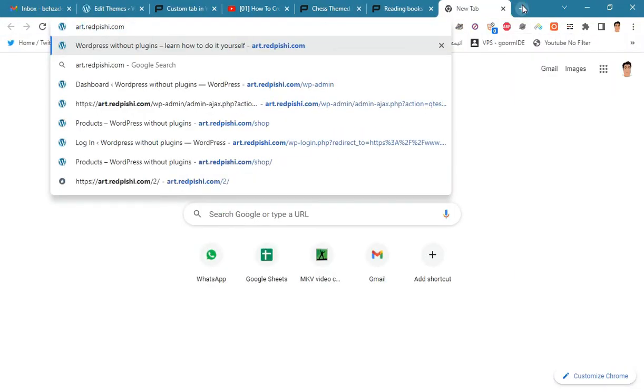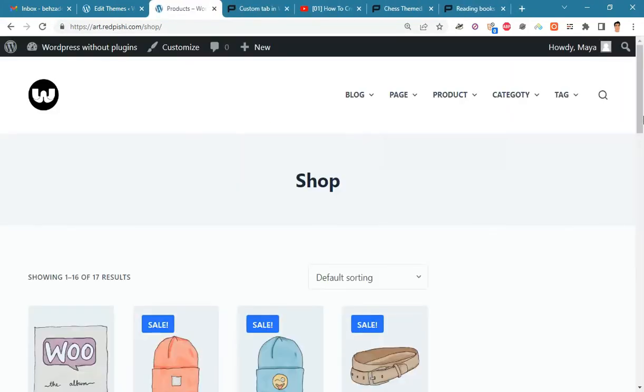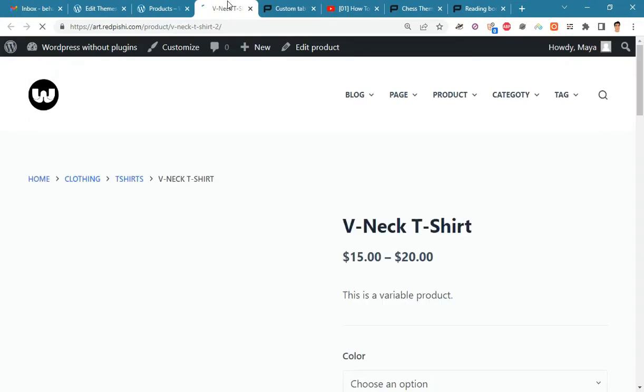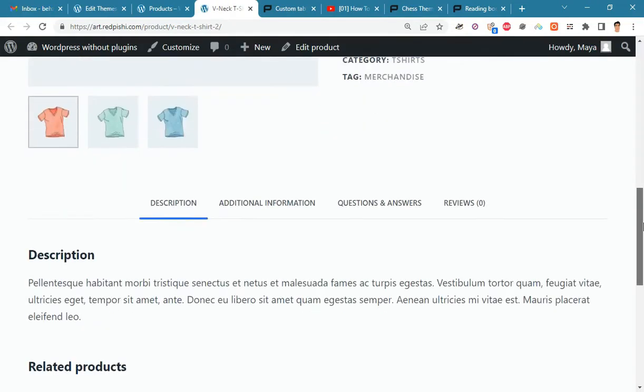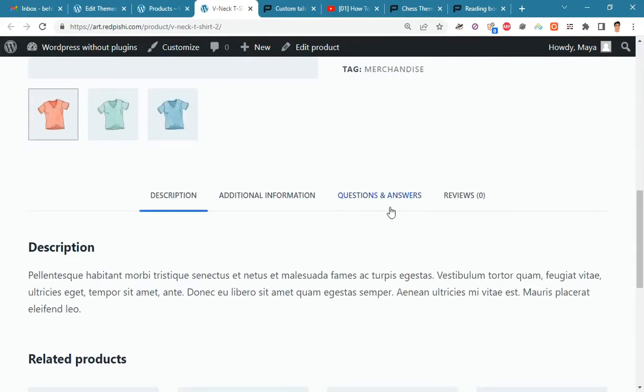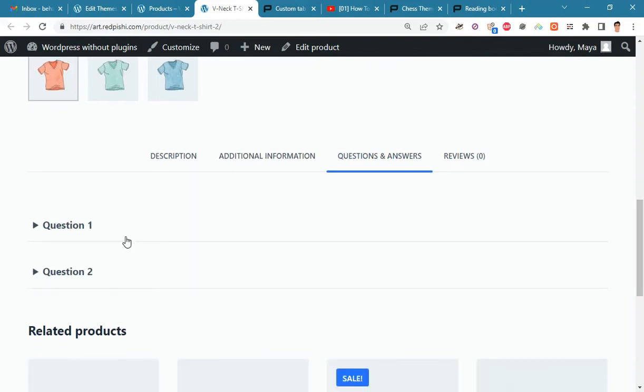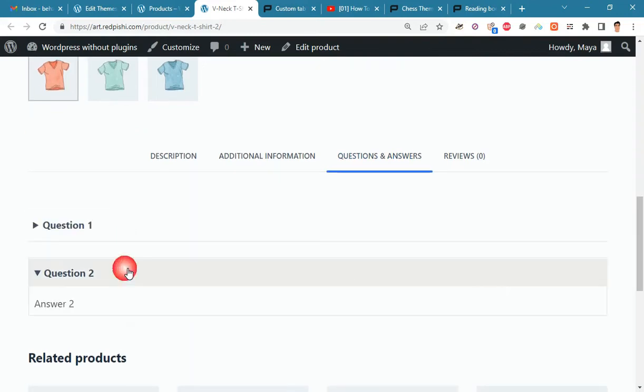Let's go to the shop page and open one of the products. As you can see, the question and answer tab has been added, along with two sample questions.